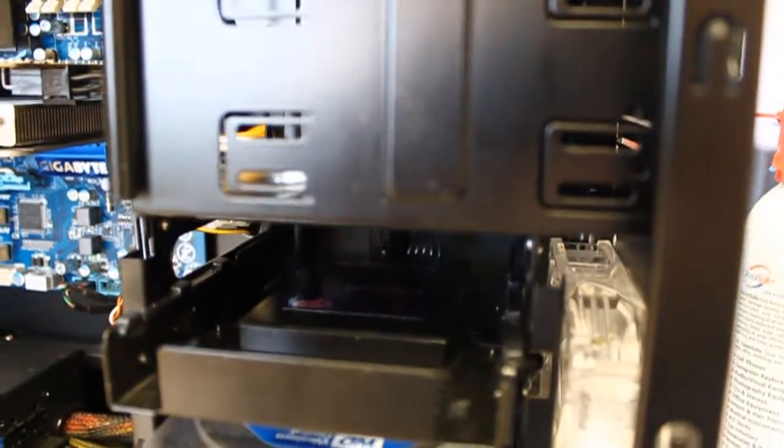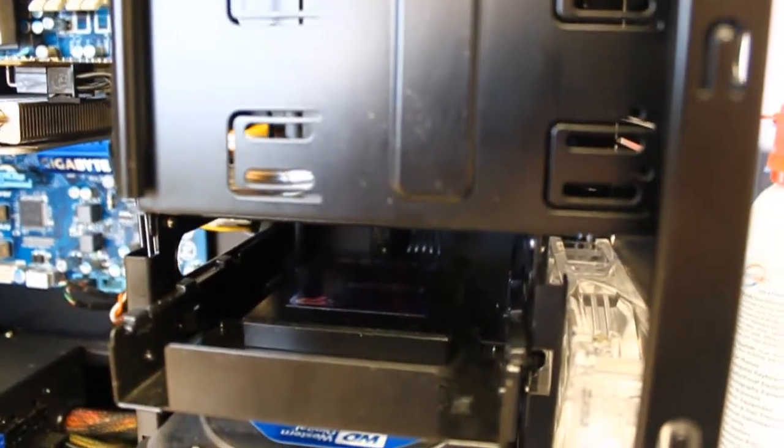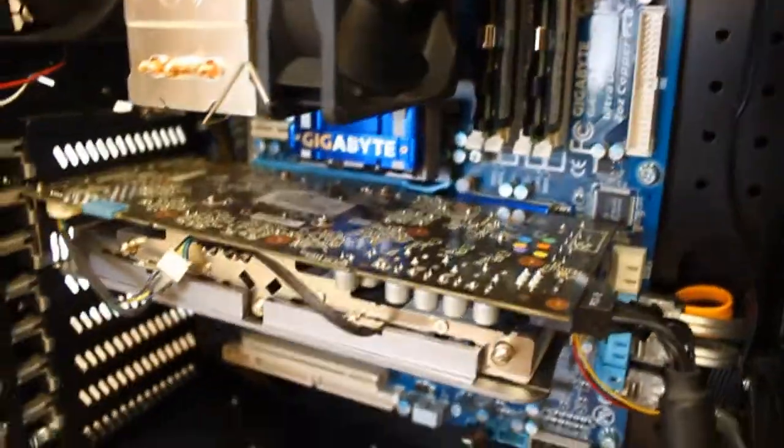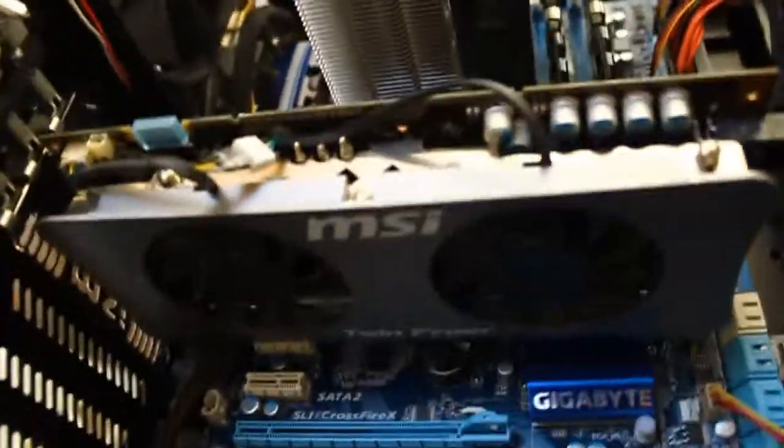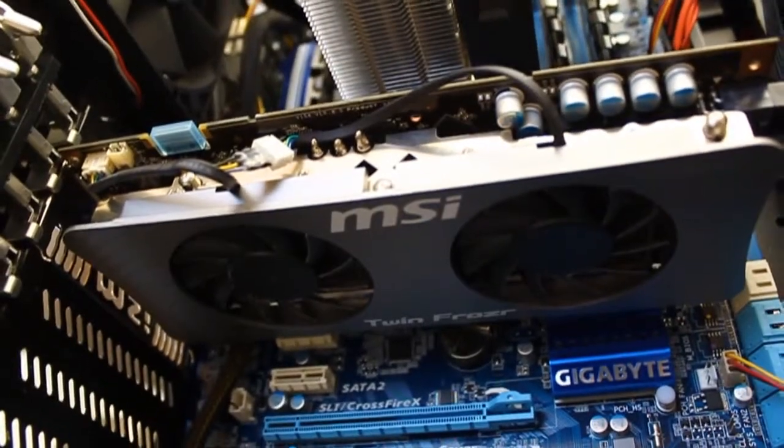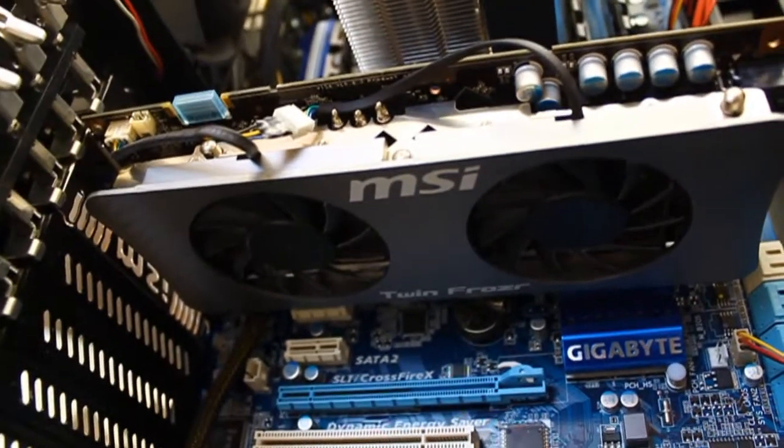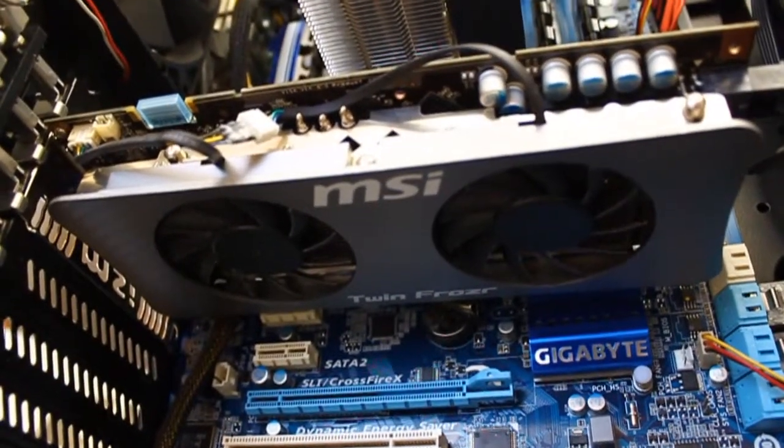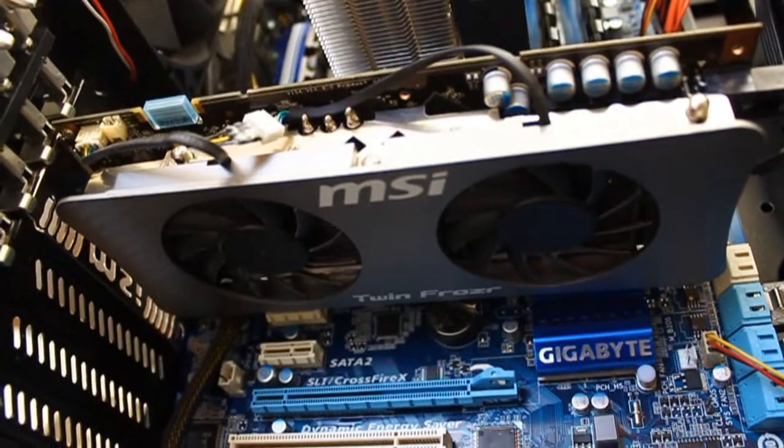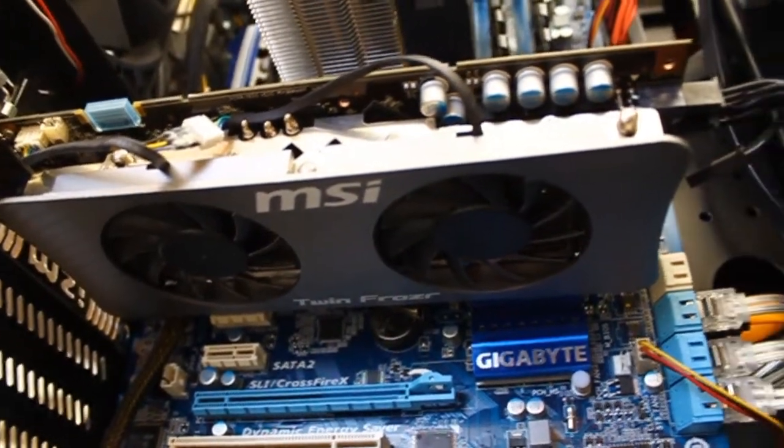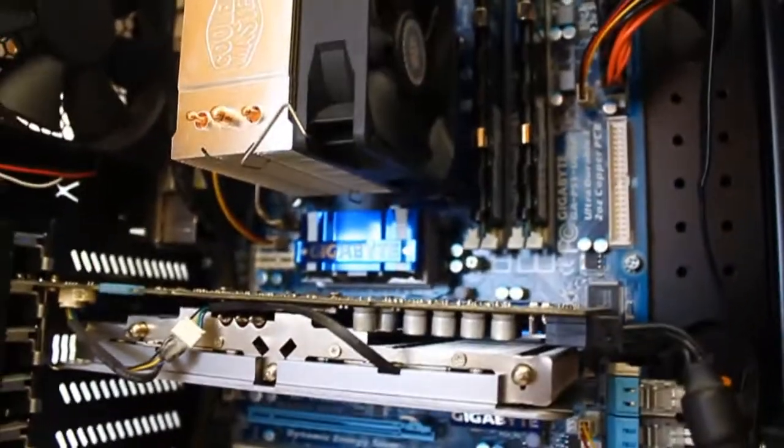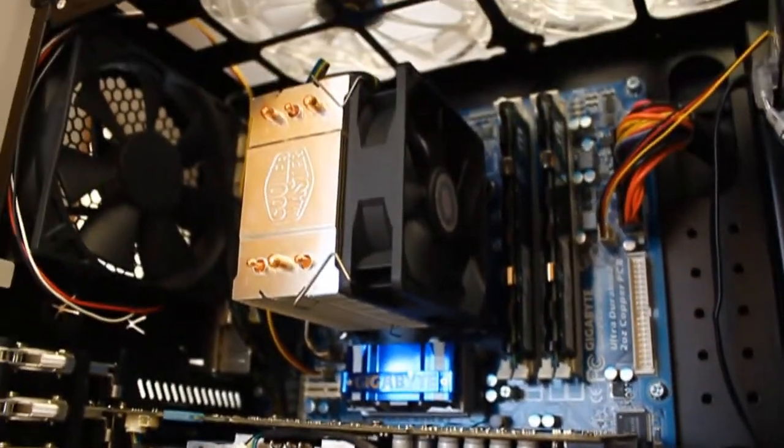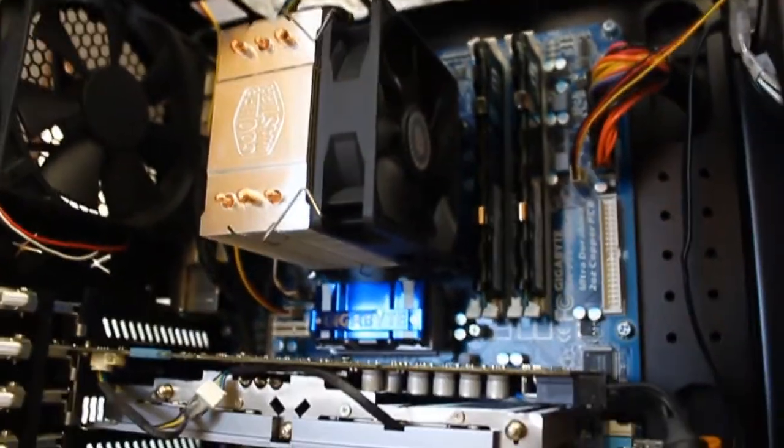I did add the SSD there. I did add the MSI TwinFrozer GTS250 right there. But the board I've had, the cooler, the CPU...